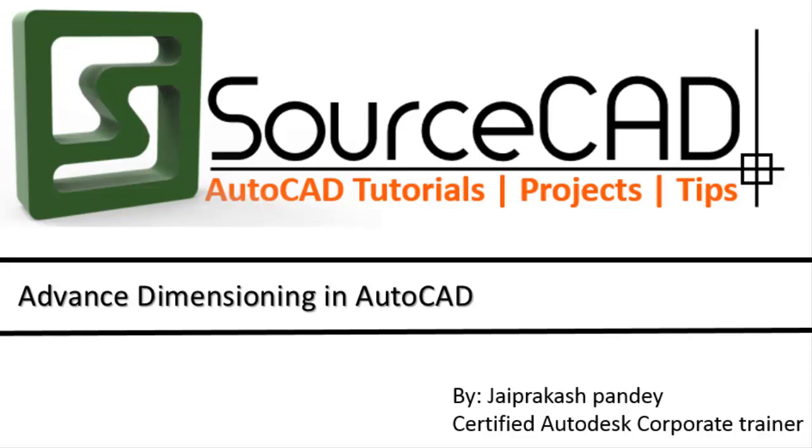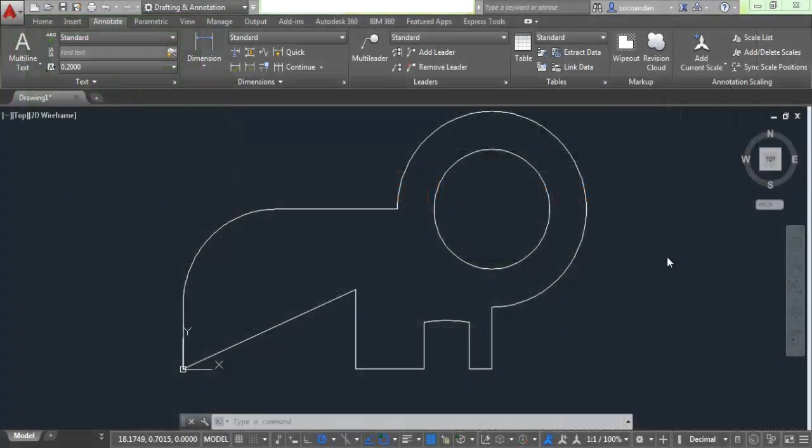Hello and welcome to SourceCAD. In this tutorial, we will learn about advanced dimensioning tools. If you are not familiar with the basic dimensioning tools, I suggest you go to the previous video. The link for the previous video is mentioned right now on screen, and let's recap a little.